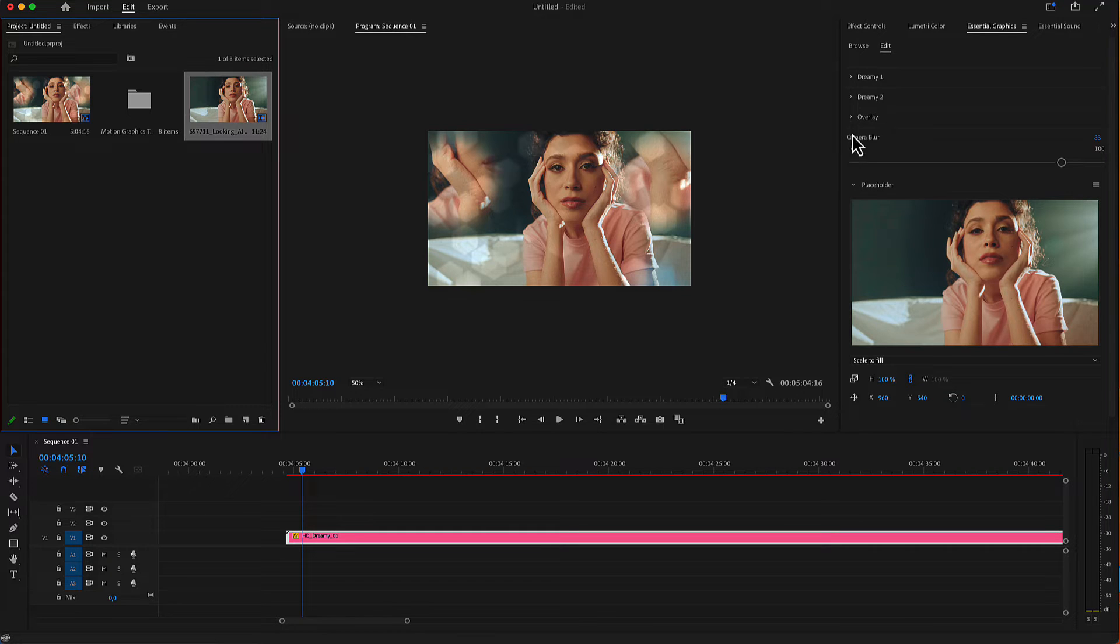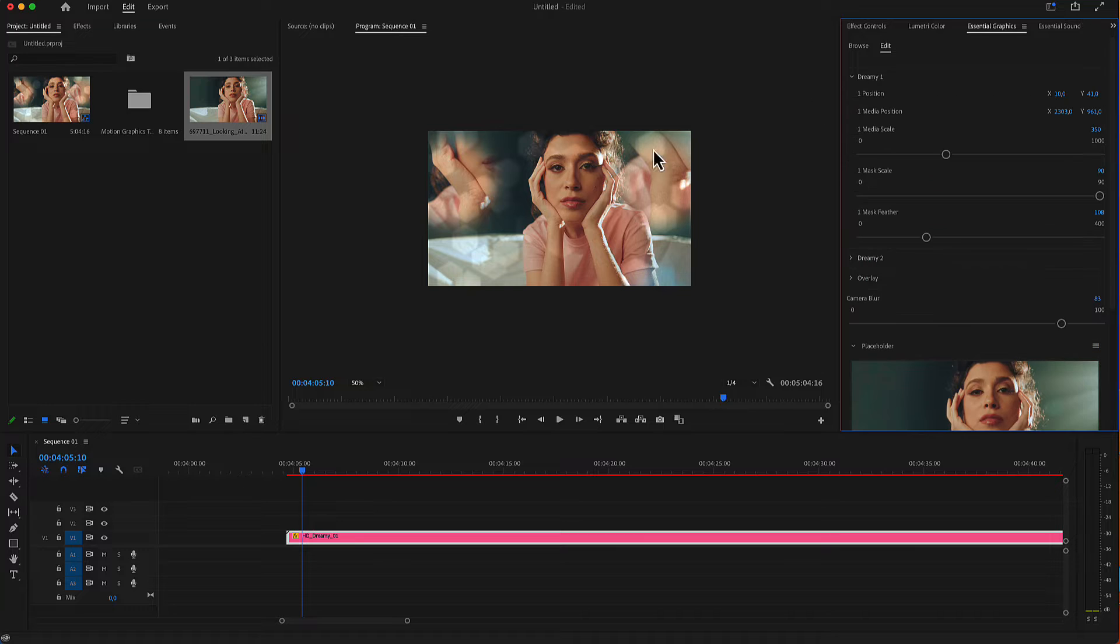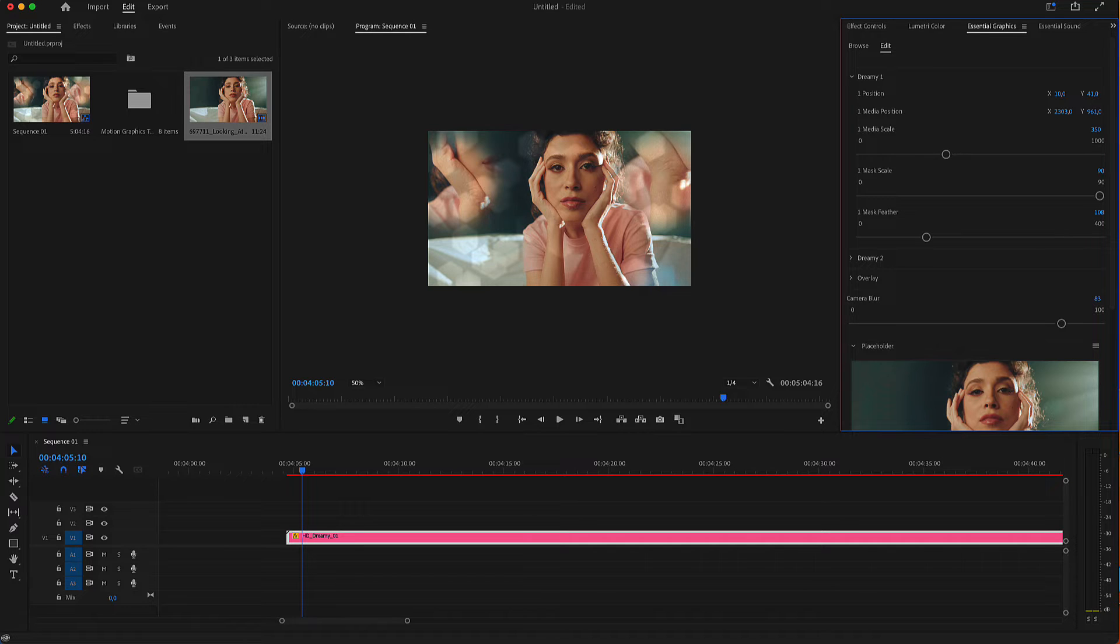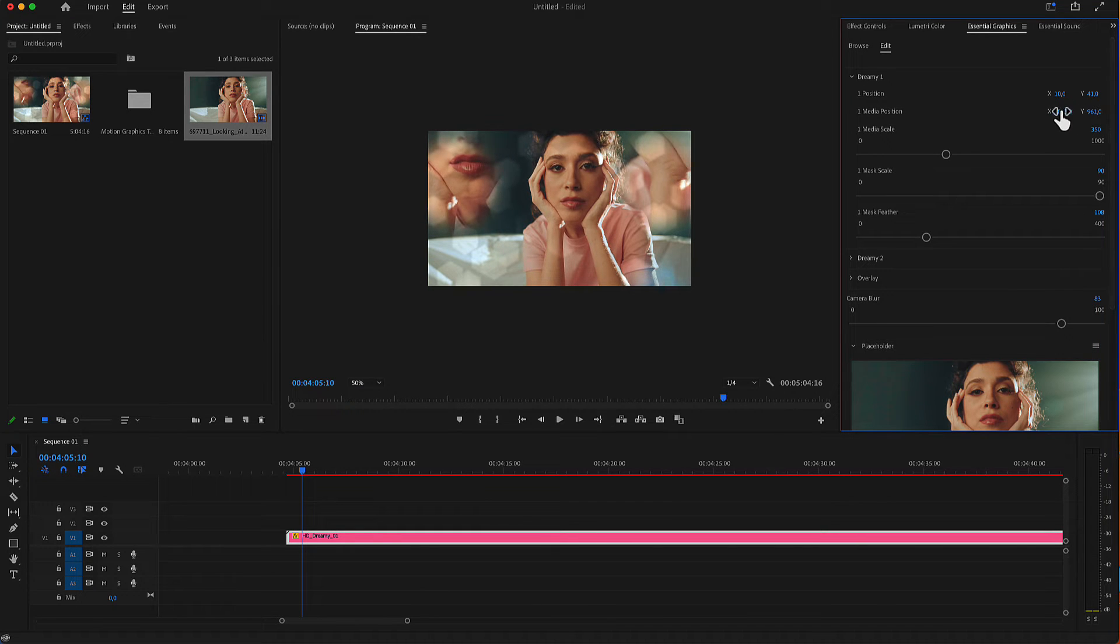The settings are divided in Dreamy number 1, which is this bubble here. This bubble includes a position in X and Y, the position media inside that mask.